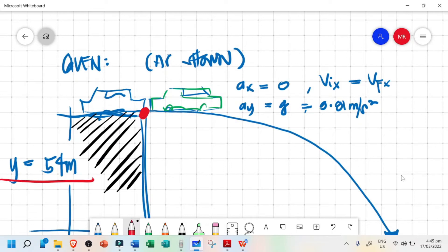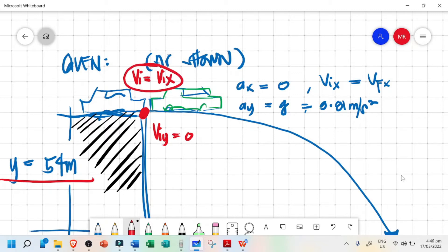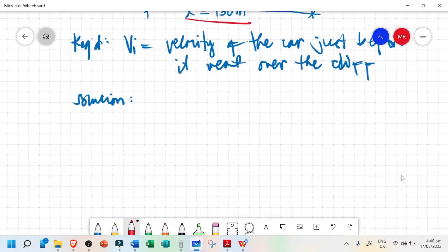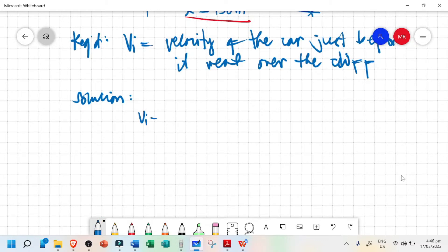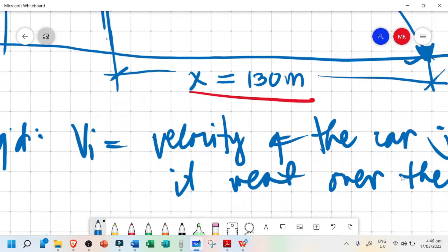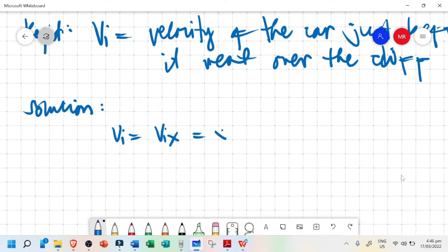At this point, just before the car went off the cliff, the initial velocity in y is equal to zero. Therefore, the initial velocity at that point is just equal to the initial velocity in x. Since the acceleration in x is zero, the horizontal velocity is constant — initial velocity x equals final velocity x. The equation we will use is: velocity equals x over time.